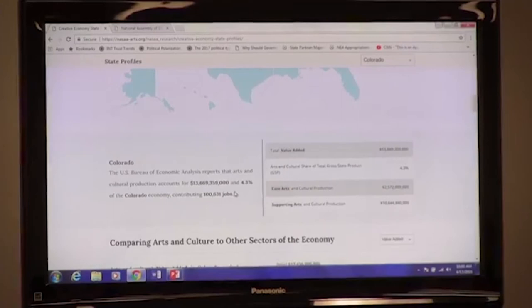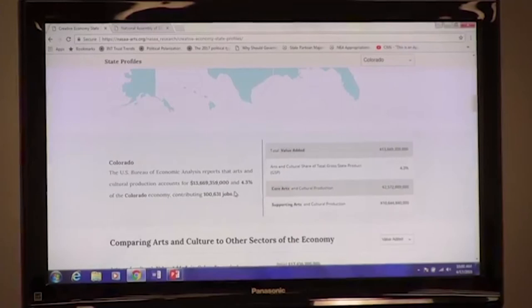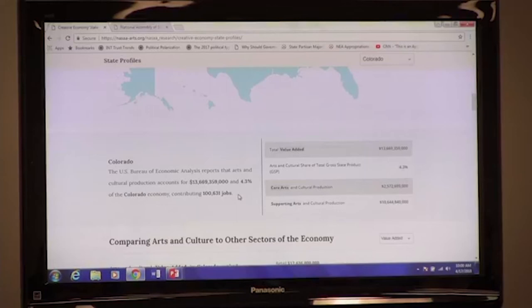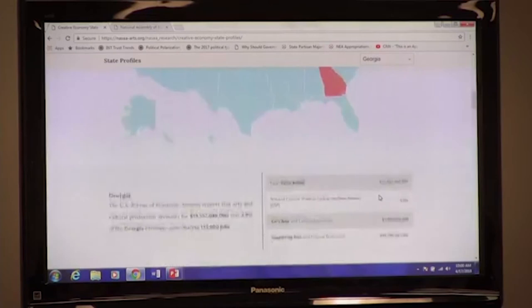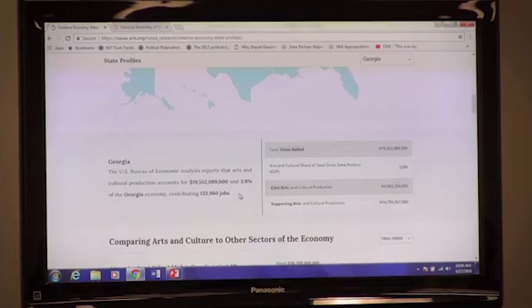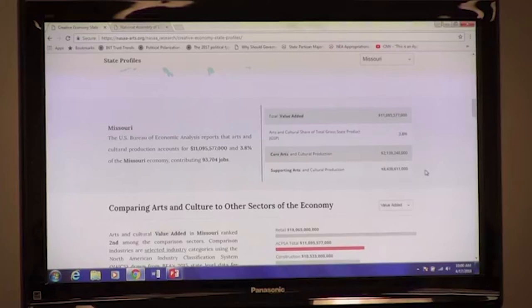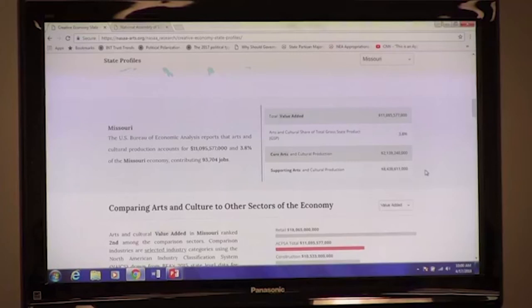In Colorado, arts and cultural production accounts for $13.7 billion and 4.3% of the Colorado economy, contributing over 100,000 jobs. In Georgia, arts and cultural production accounts for $19.5 billion, 3.9% of the Georgia economy, and over 133,000 jobs. And if we go over to Missouri, arts and cultural production accounts for 3.8% of the Missouri economy, contributing over 133,000 jobs.